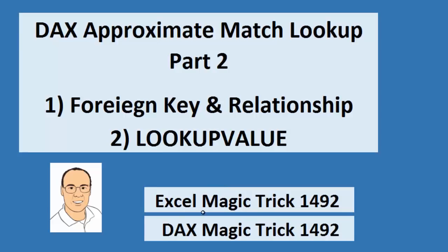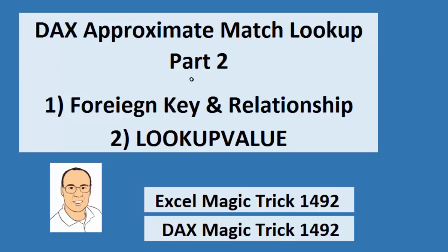Welcome to Excel Magic Trick number 1492. In our last video, we talked about approximate match lookup using DAX. So this makes this part two, because in this video, we want to see how to do the approximate match lookup in a different way. We want to see how to use a foreign key in a relationship and how to use lookup value. Now really, this should be called DAX Magic Trick, because this is all about DAX.